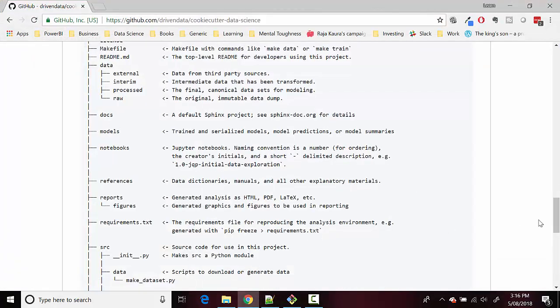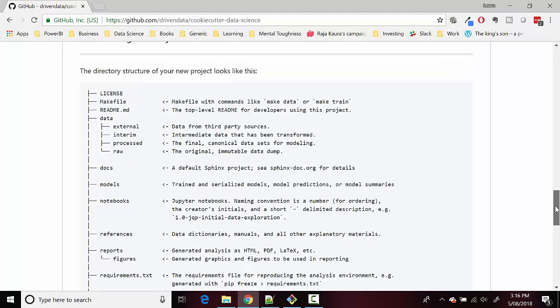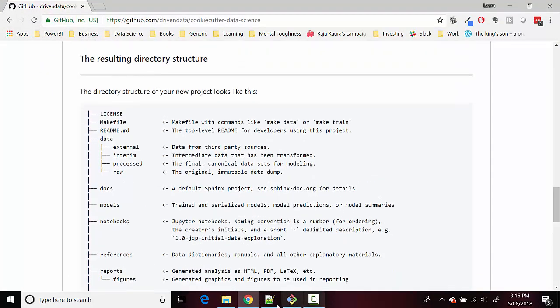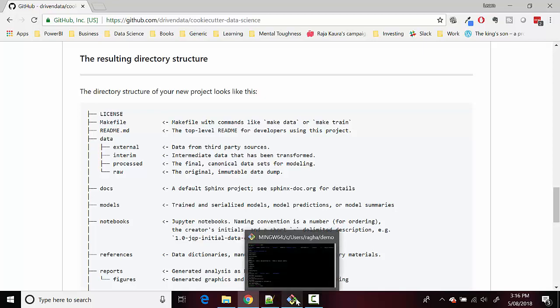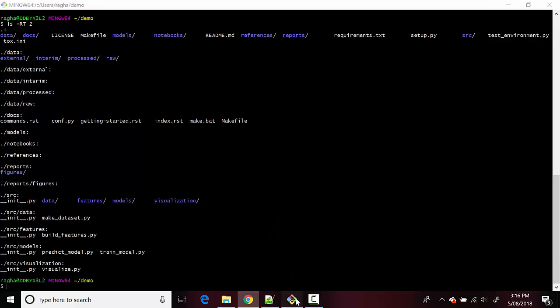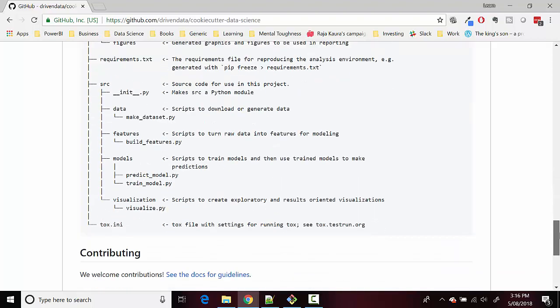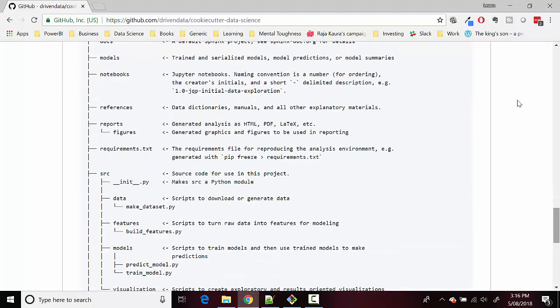So the top level, what's the top level? And then if you go back to the repository it says data has an external, interim and processed. So these are the directories and then it contains the definitions for what resides in those directories. You can go through the description for each of the directory here.